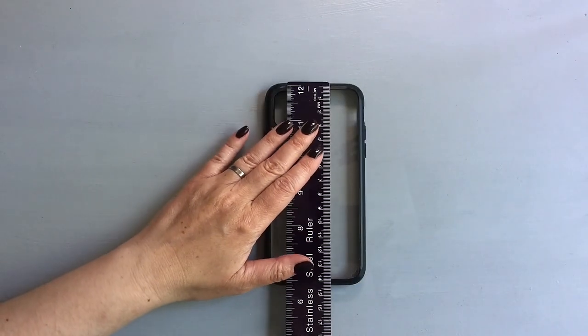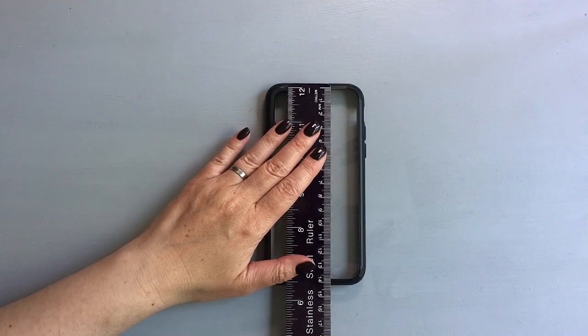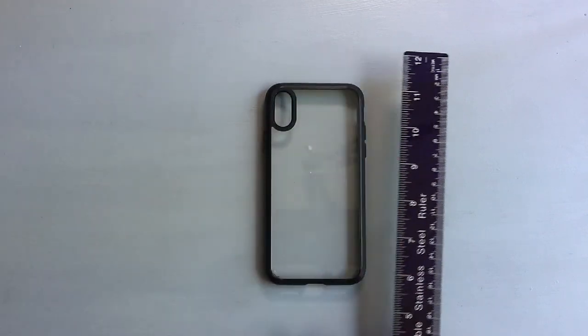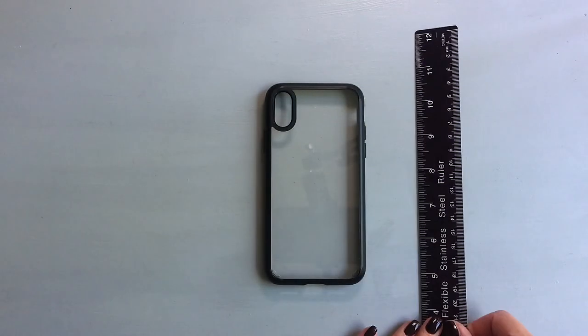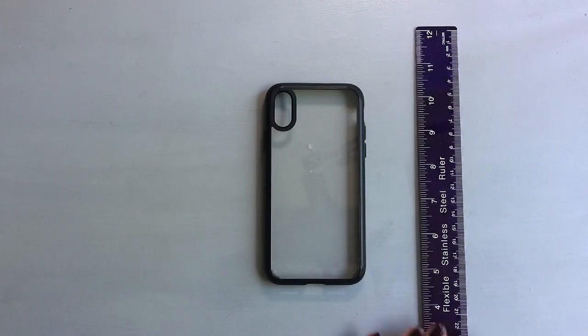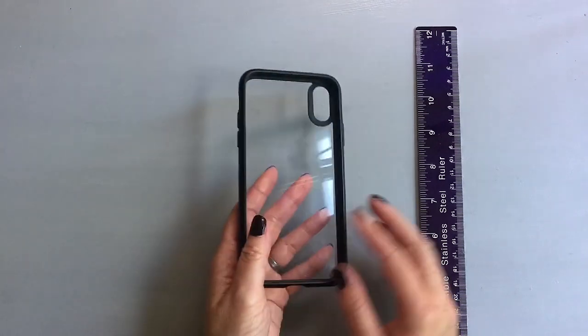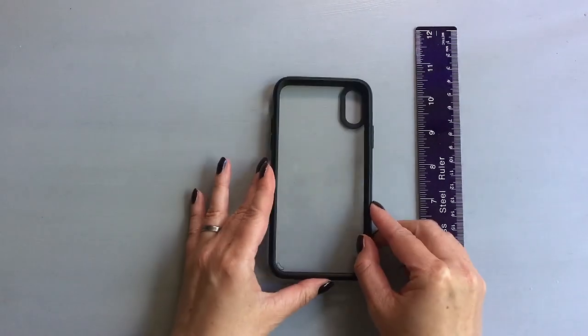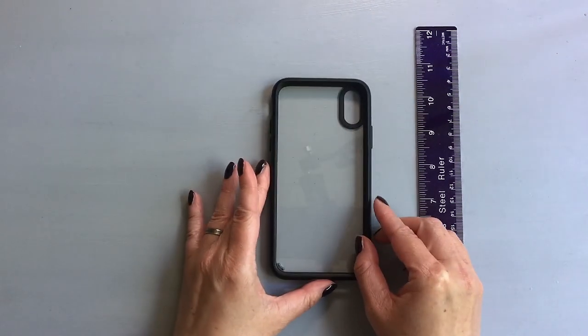Some cases might be more tricky to measure. My case is quite easy as it has those black edges, so I have a little bit of wiggle room.